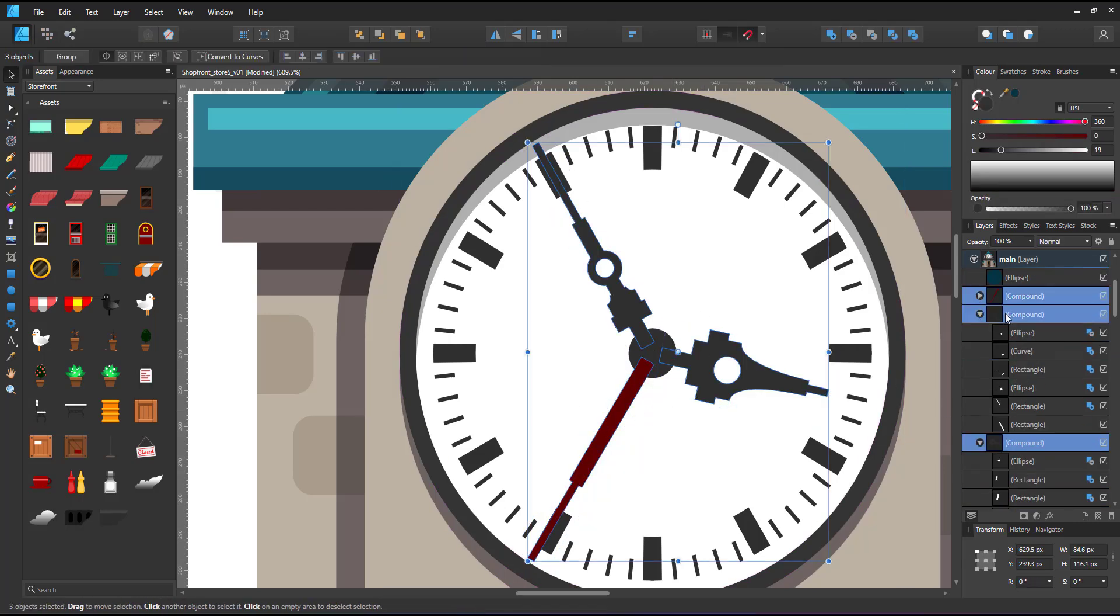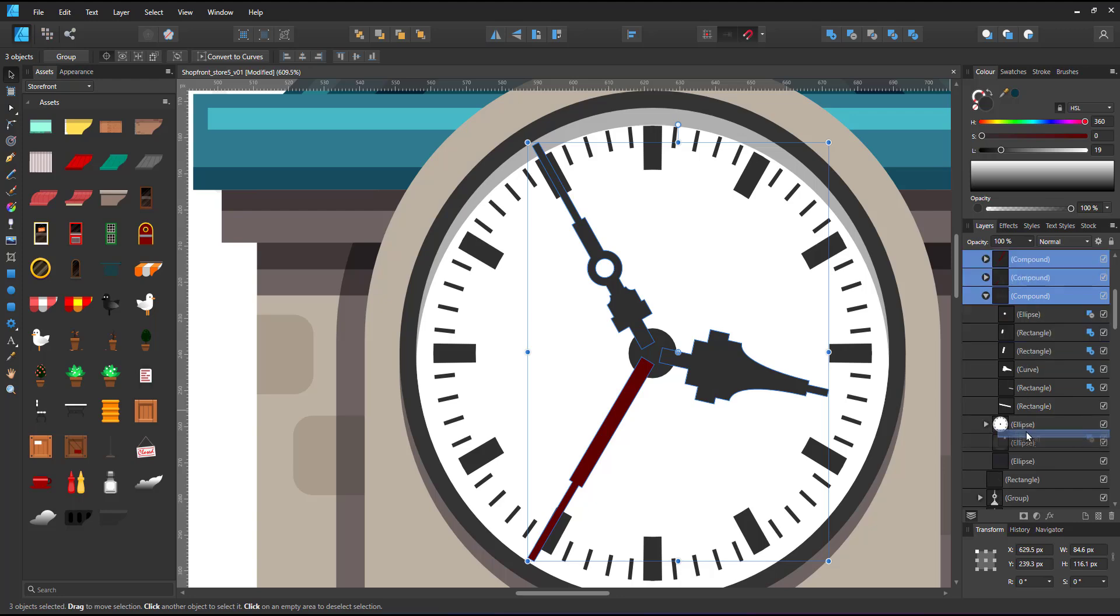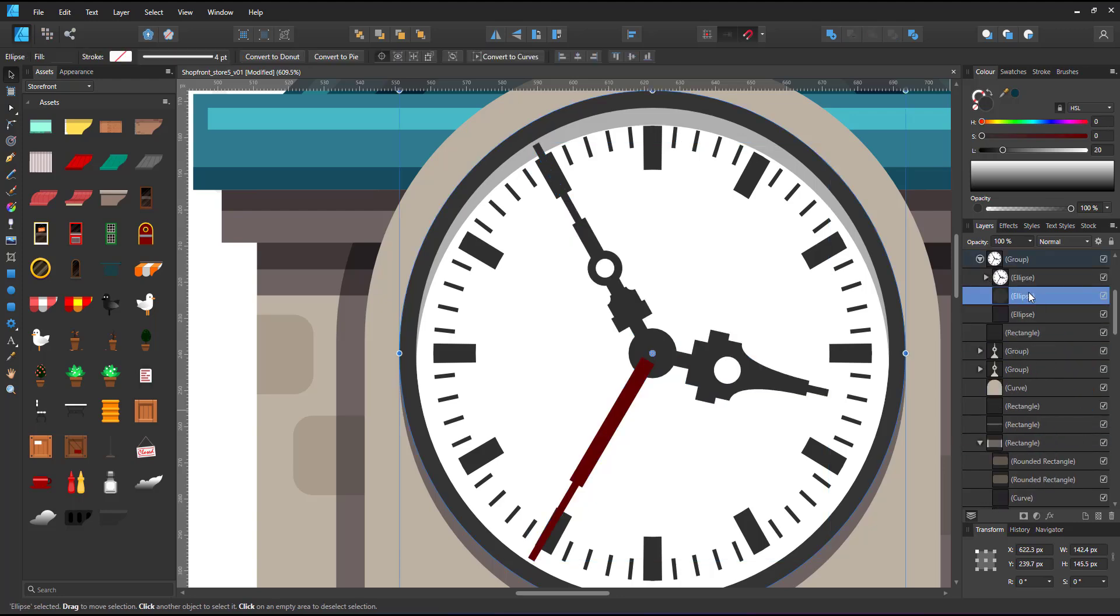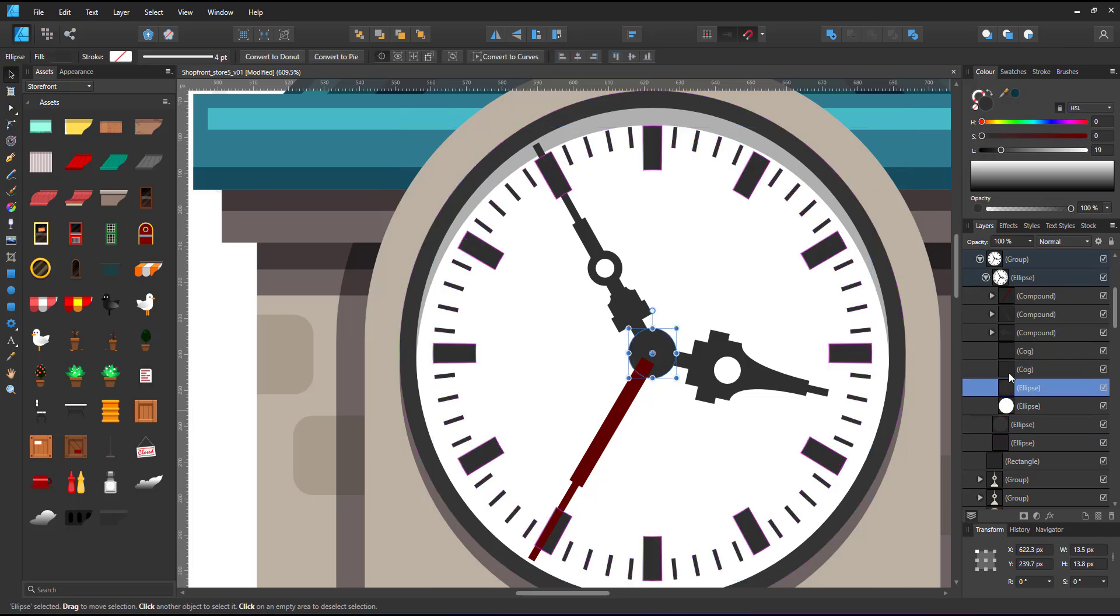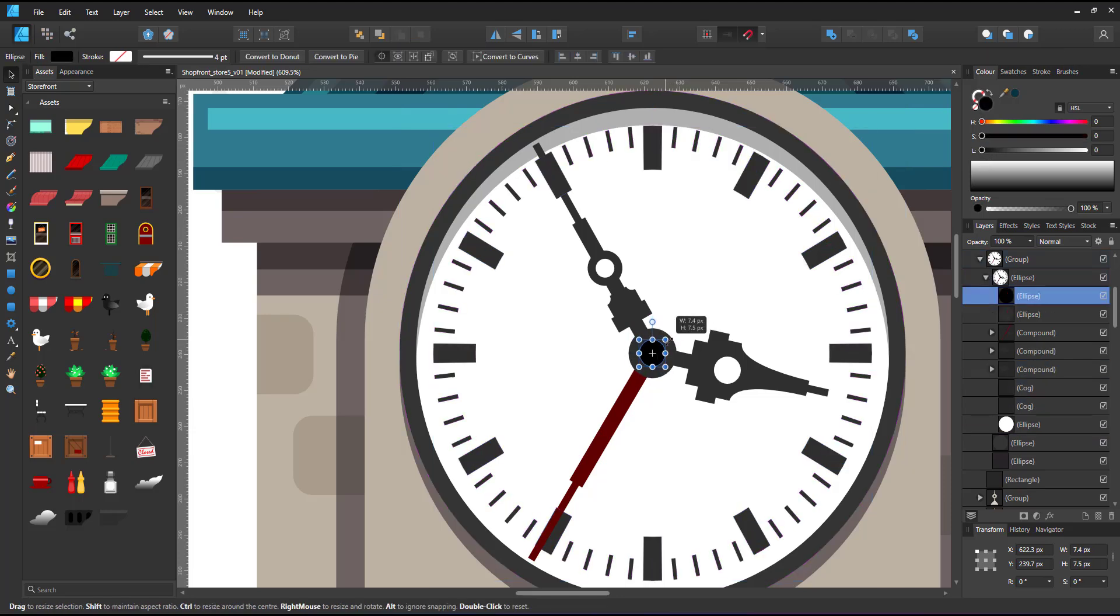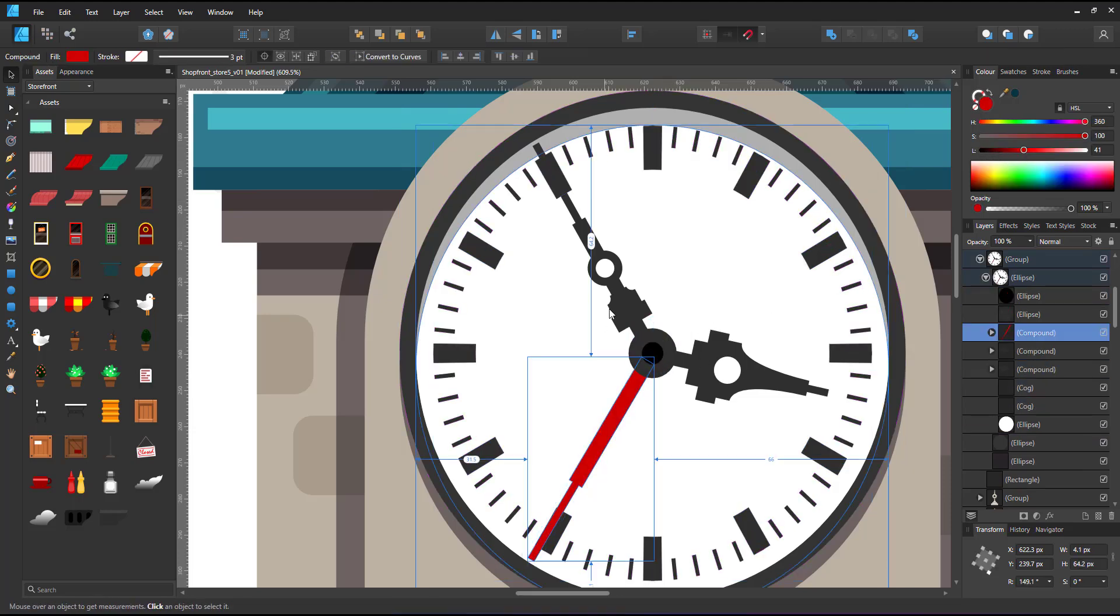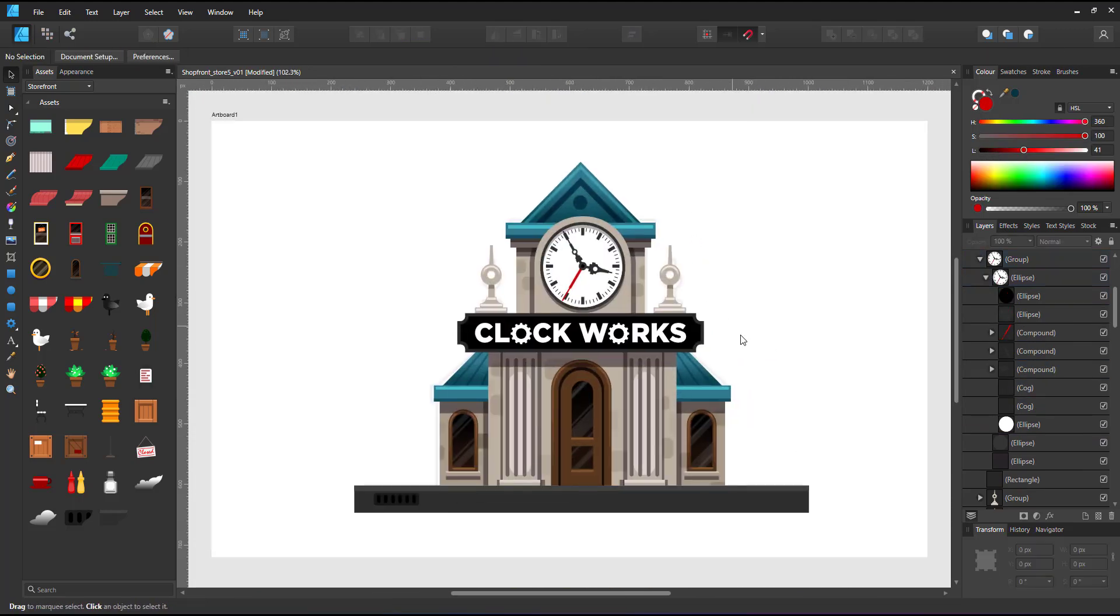I duplicate the minute hand and make it the seconds. I move the three hands inside the clip group and below the center circle, duplicate that one and give it another color. That way my clock is done.